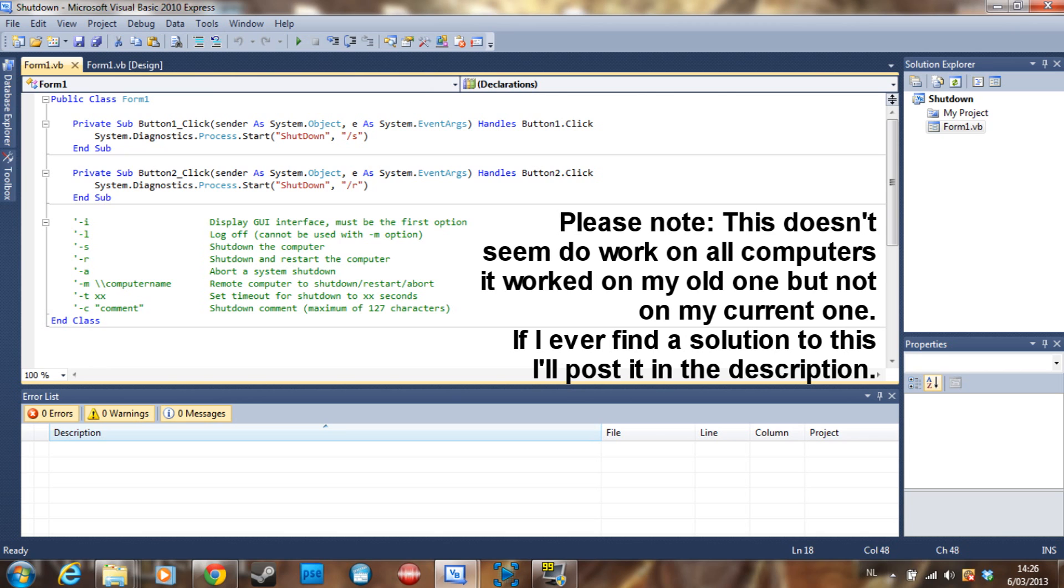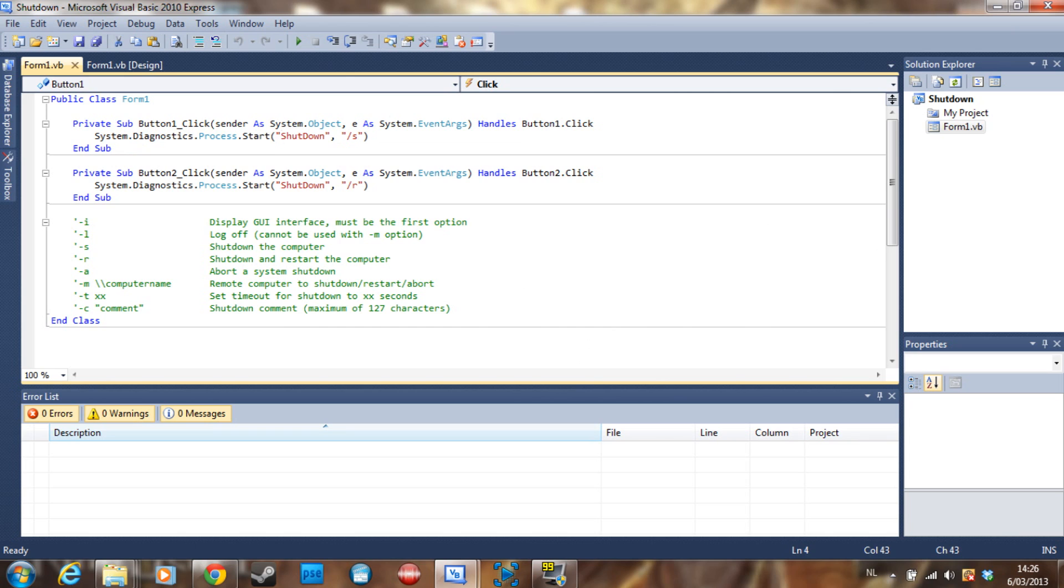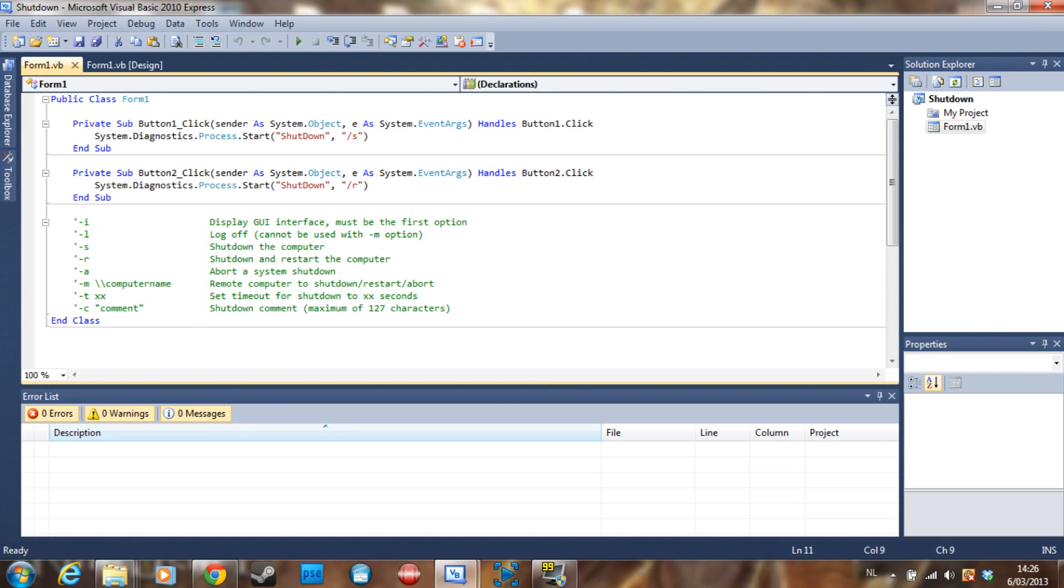For shutdown you say System.Diagnostics.Process.Start("shutdown") and then you say slash s. Slash s means shutdown, slash r means restart, and you also have i, l, a, m, t, and c. So what does this all do?